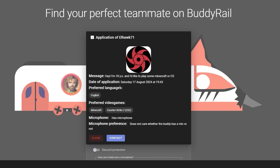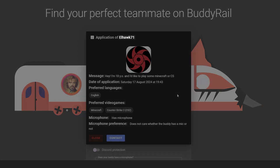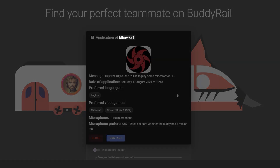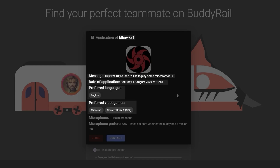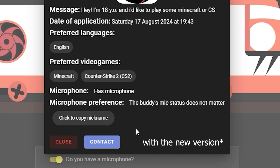Click on a user's avatar to open their application. You can see information like the user's nickname, message, creation date, preferred language, preferred video games, and microphone availability preference, and copy the nickname.